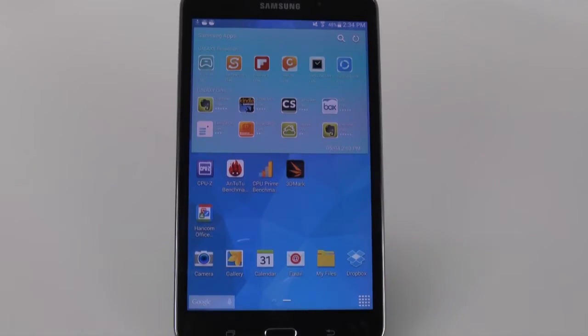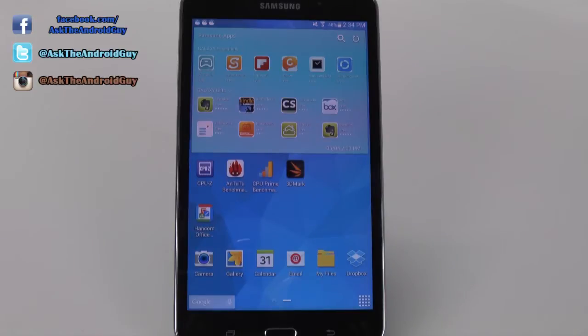Hey guys, this is how to install Handcom Office on your Galaxy Tab 4. This will be the same for Tab 4 7.0, 8.0, and 10.1.